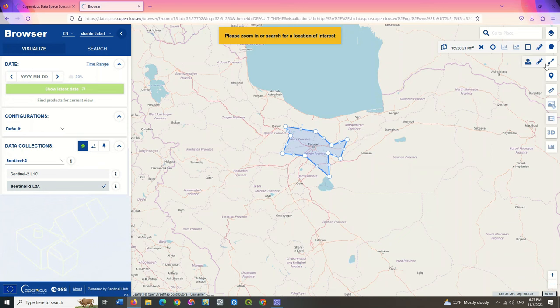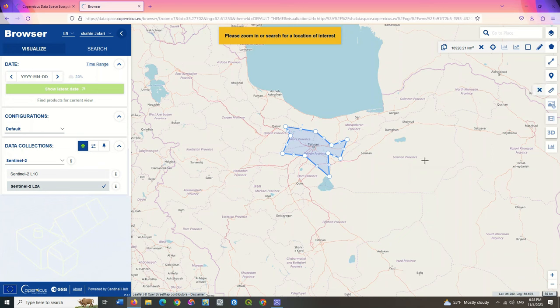Other useful tools have been placed on the website as well. One of the most useful tools is the measure tool, whose icon looks like a ruler. Using this tool, you can calculate the area and length of your area.